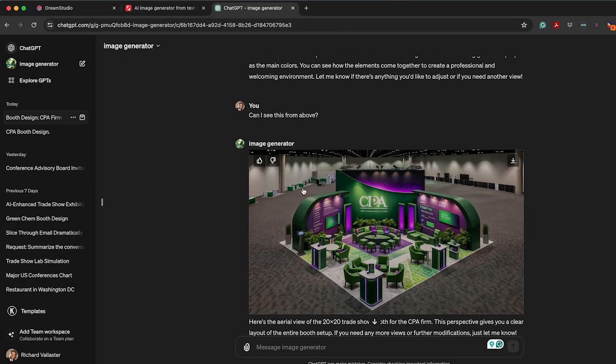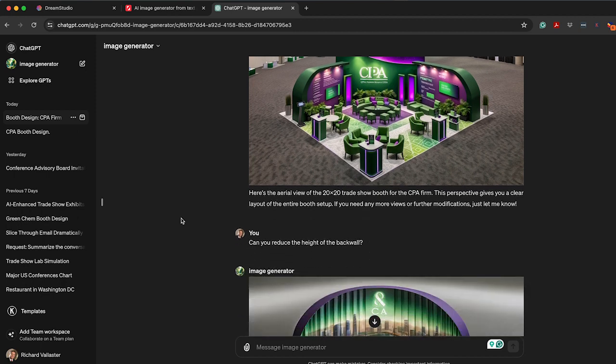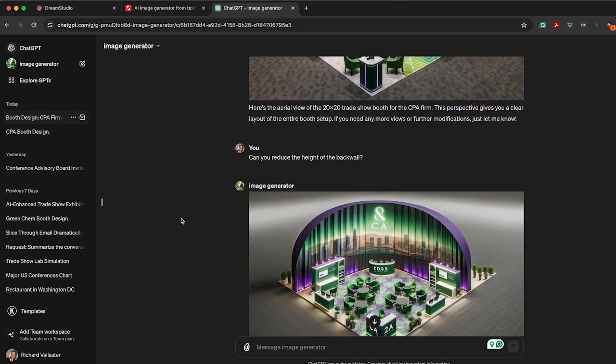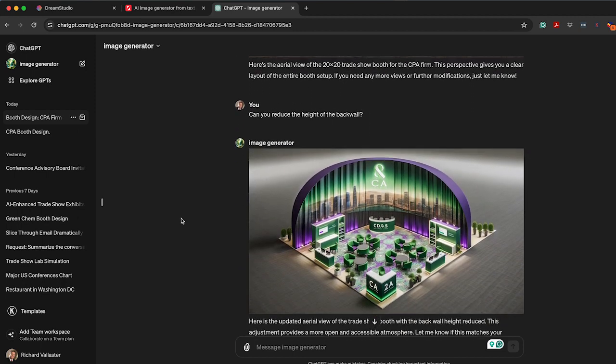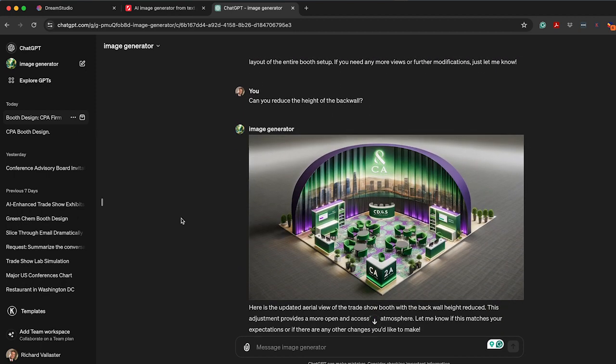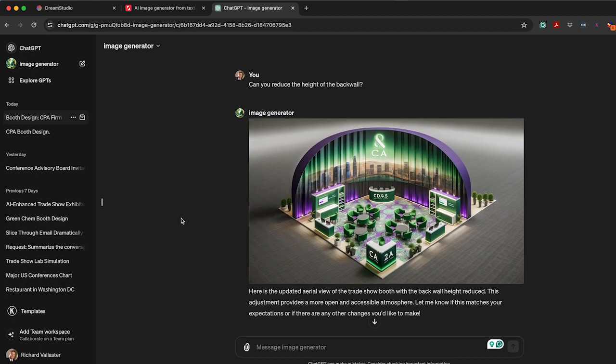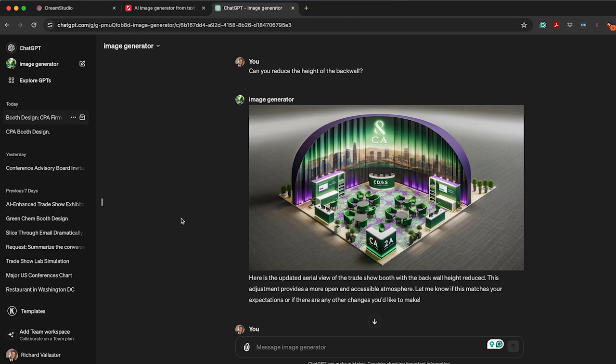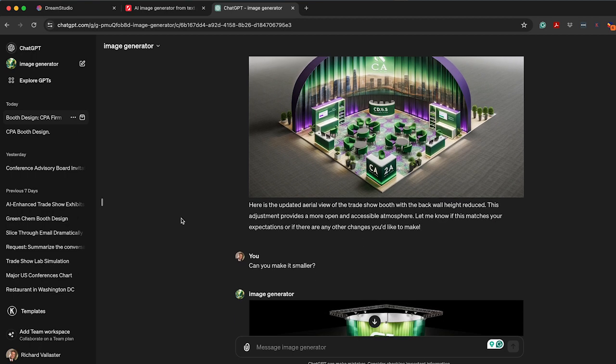So I said, let's see it from above. It redid the images. We could go back and work with the other image, but I said, okay, let's reduce the height. Came up with some new versions. Each one of these giving you some different unique ideas.